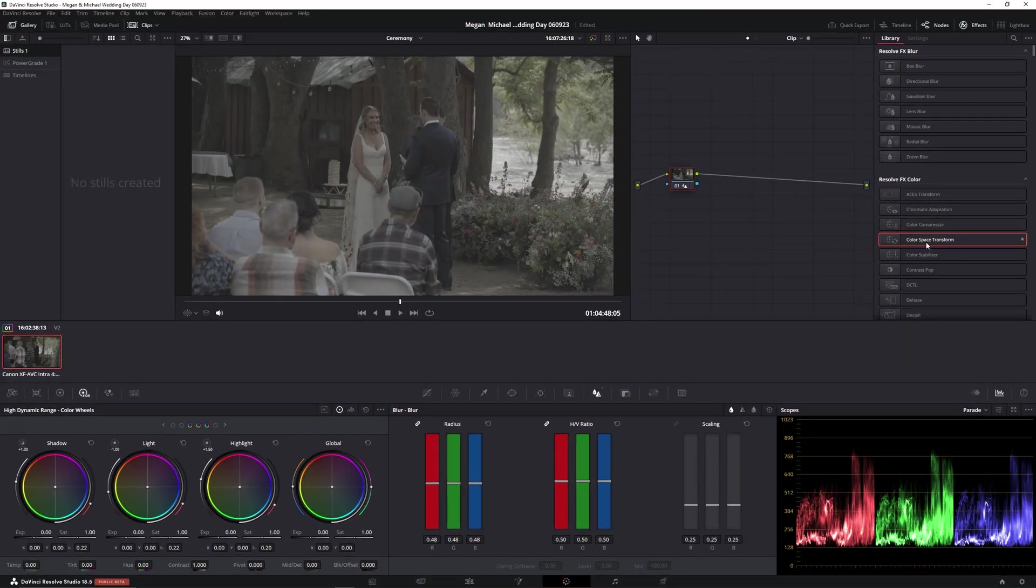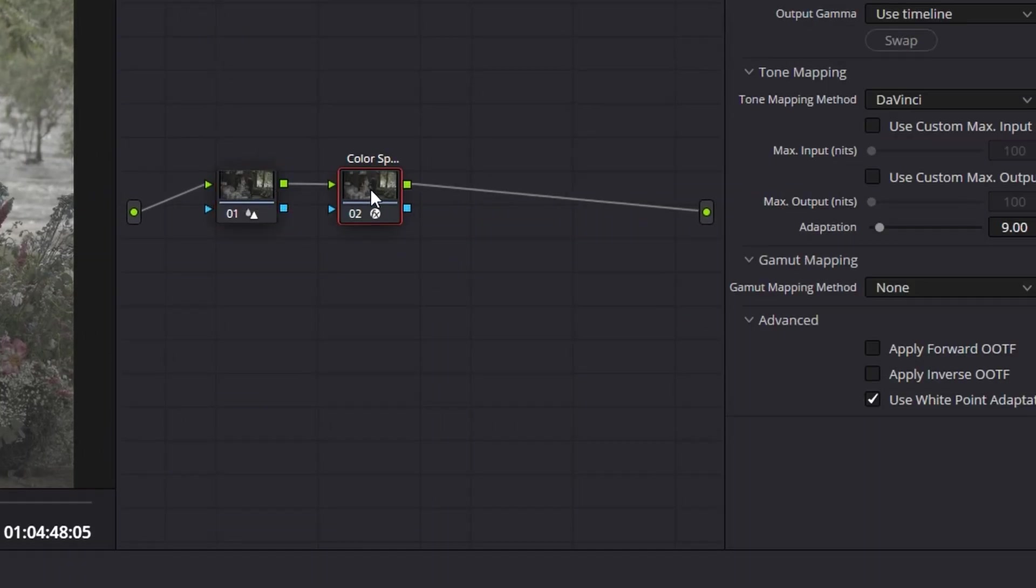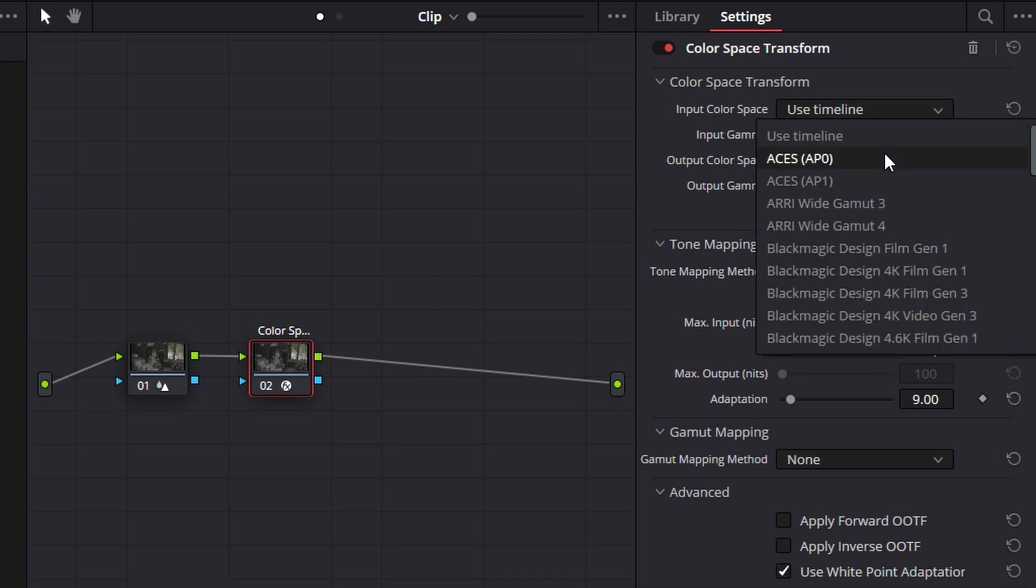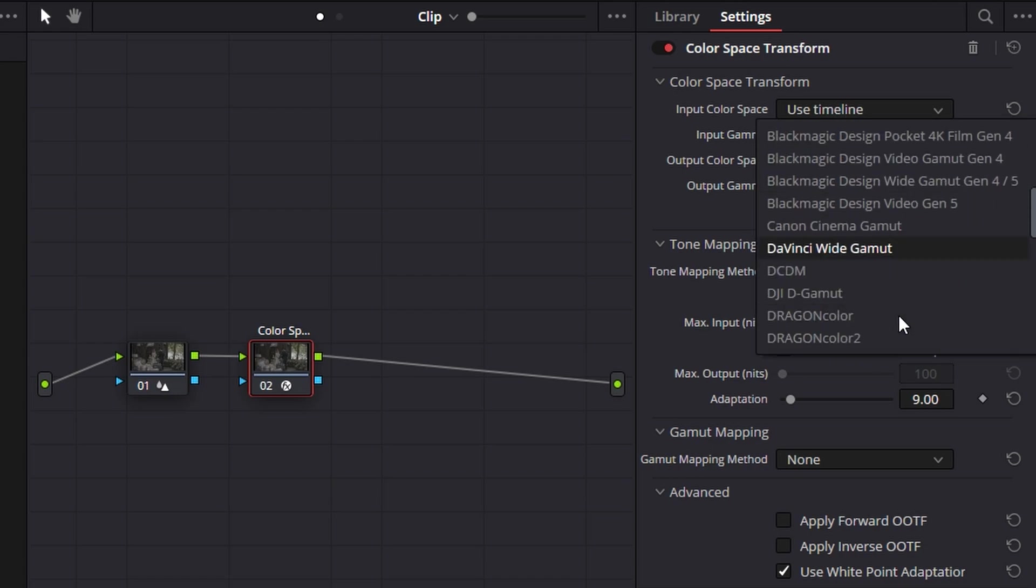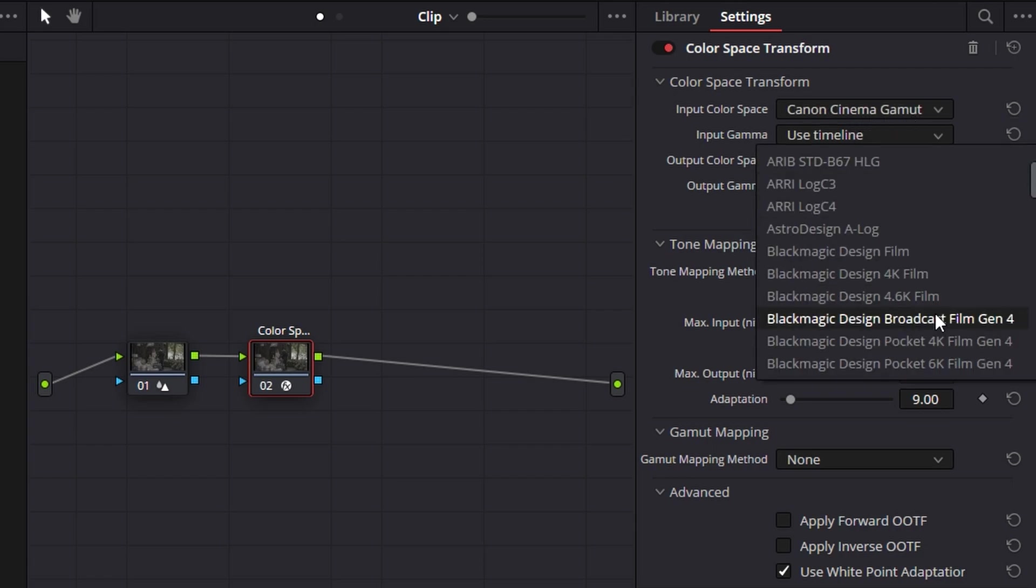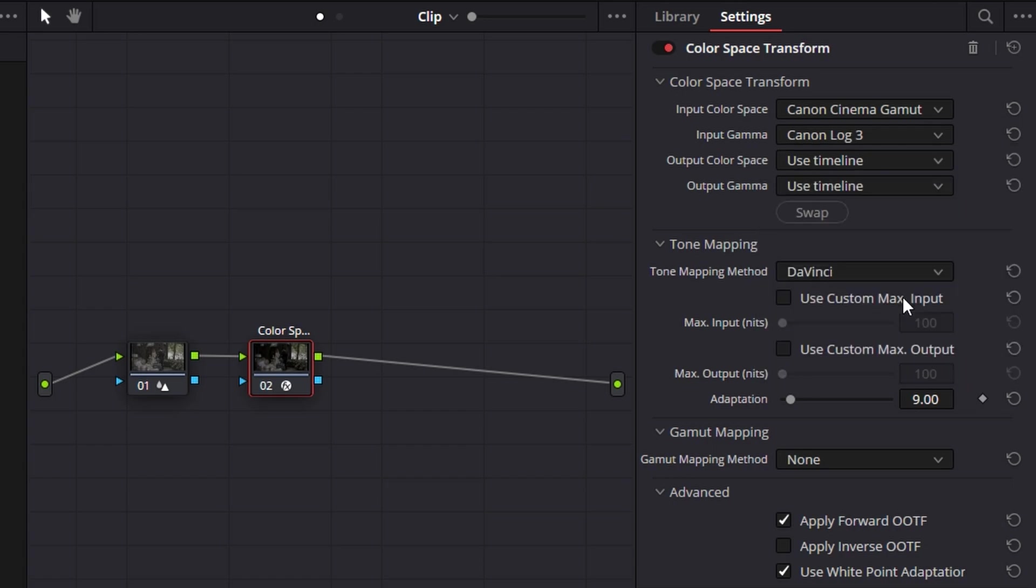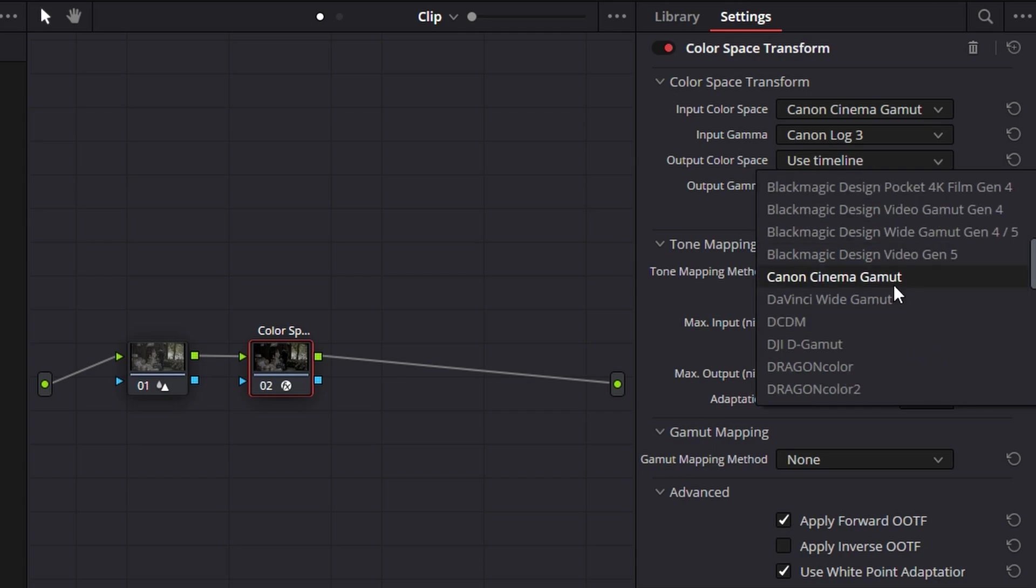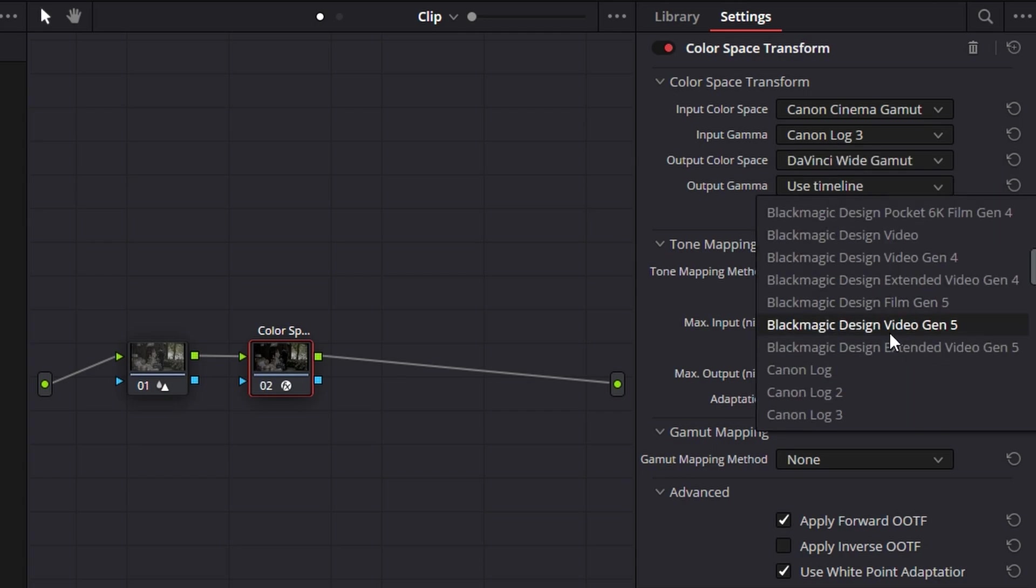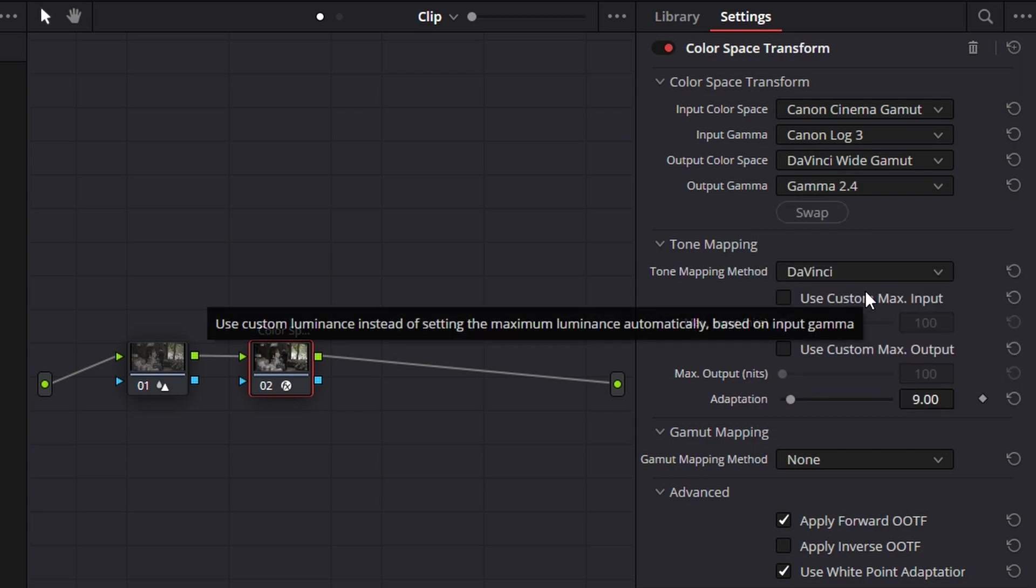And then next we're going to add color space transform. Drag it right there. Input color space. This is Canon Cinema Gamut. C log 3. Output. DaVinci wide. Gamma 2.4.